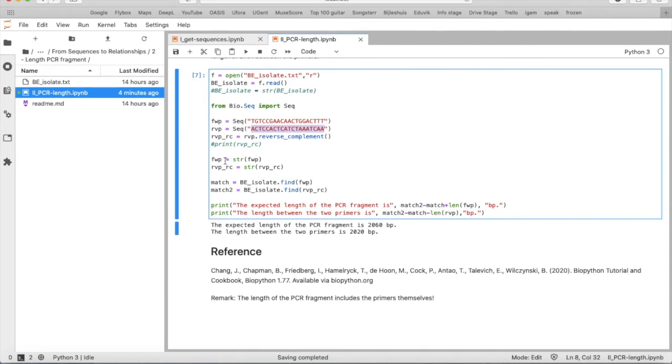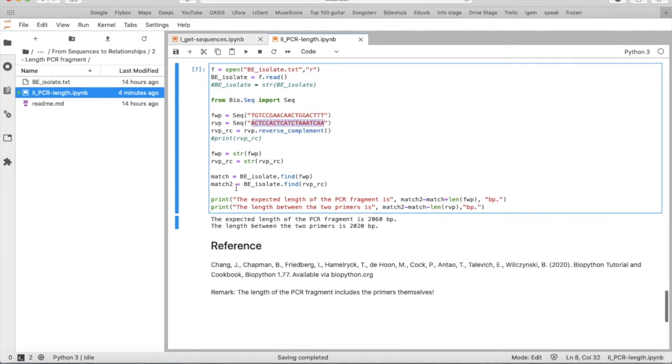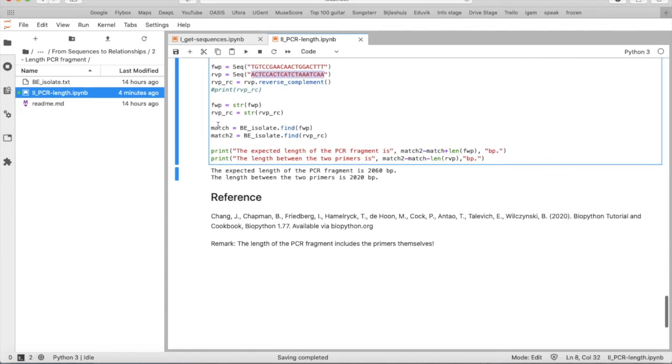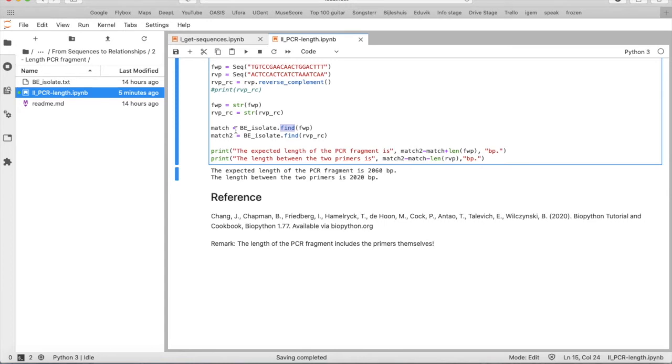We convert both primer sequences to a string. And then we will search for the location of both primers using the find function. So we say match is BEIsolate.find and then the forward primers sequence. And match 2, the same, but for the reverse complement of the reverse primer.